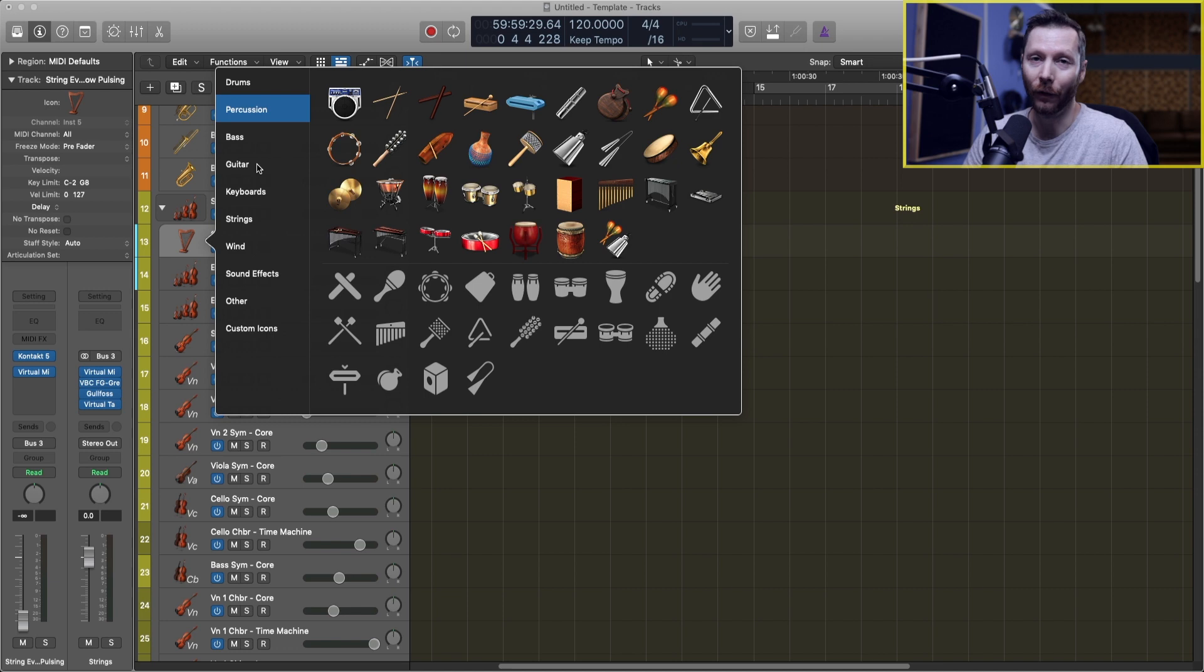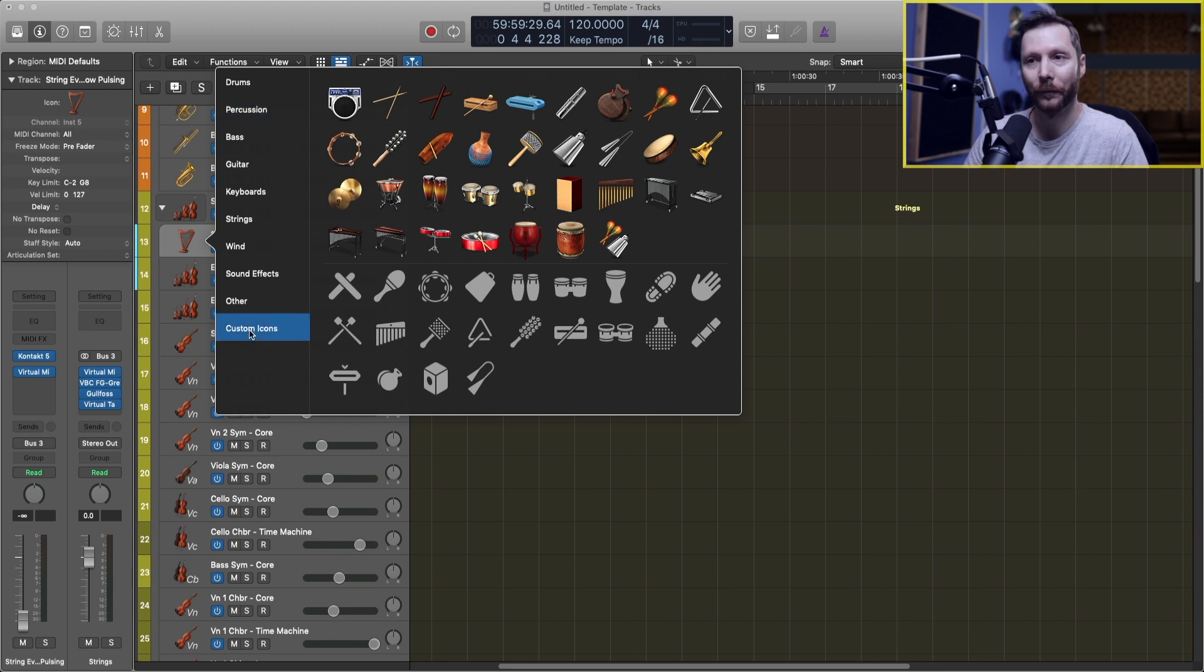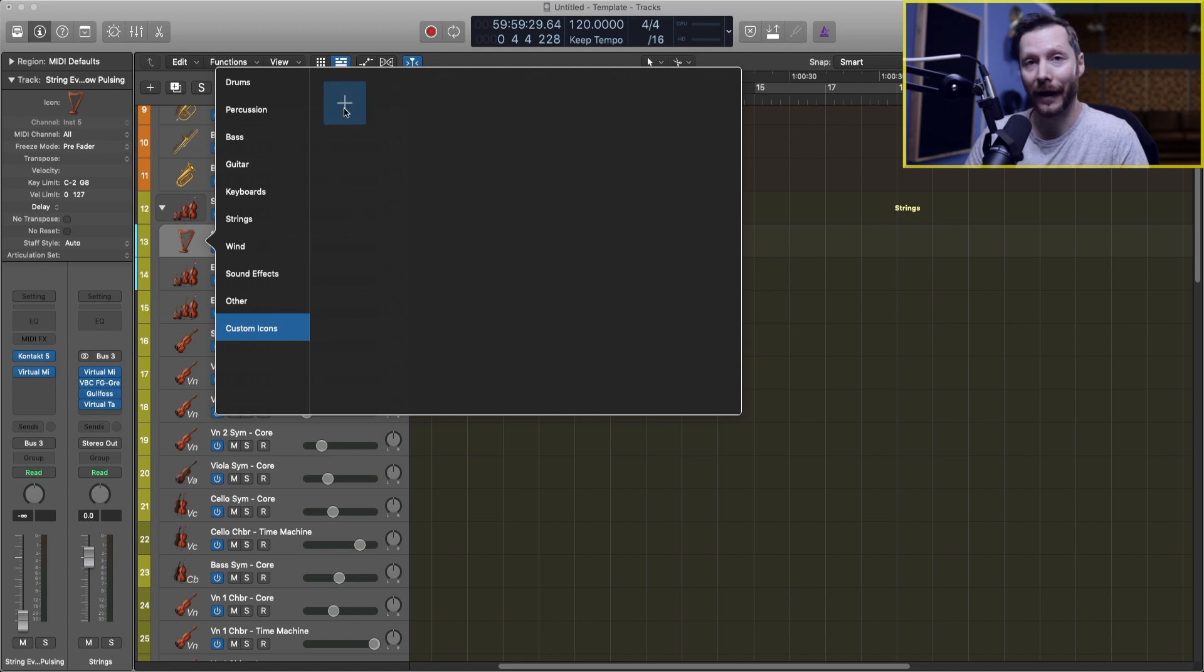Now if you want to add your own custom icon, all you have to do is go down to the bottom here, hit custom icon, and then add them here.